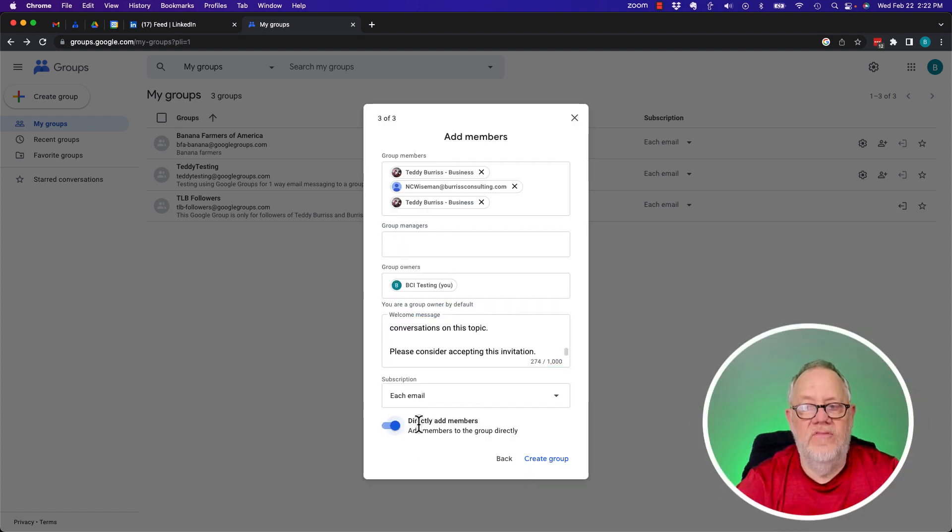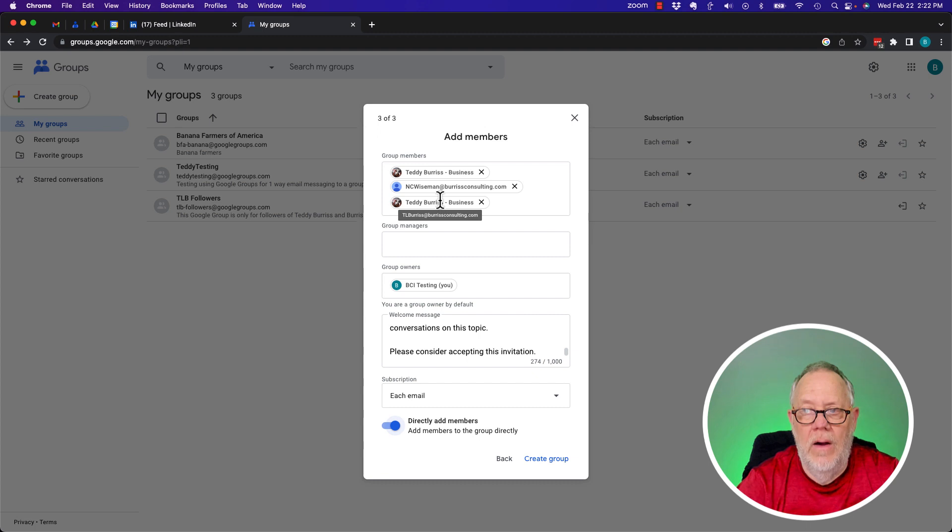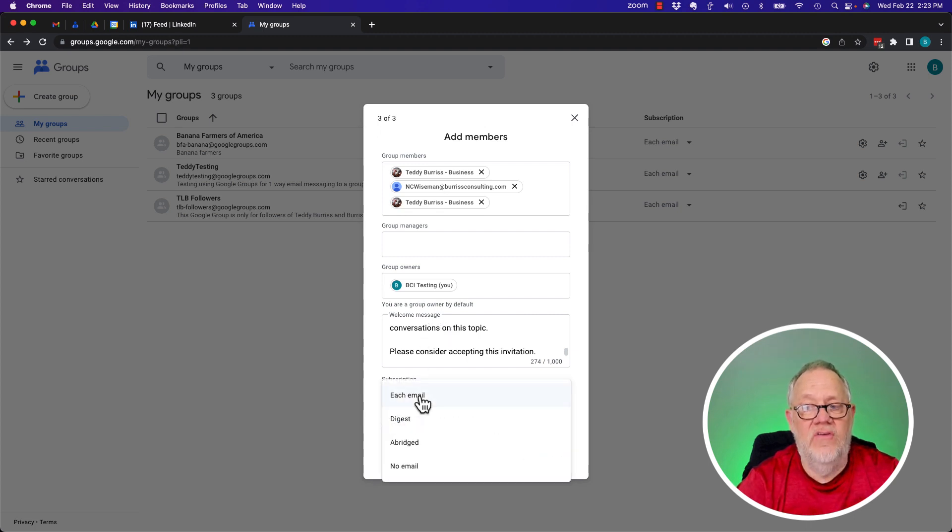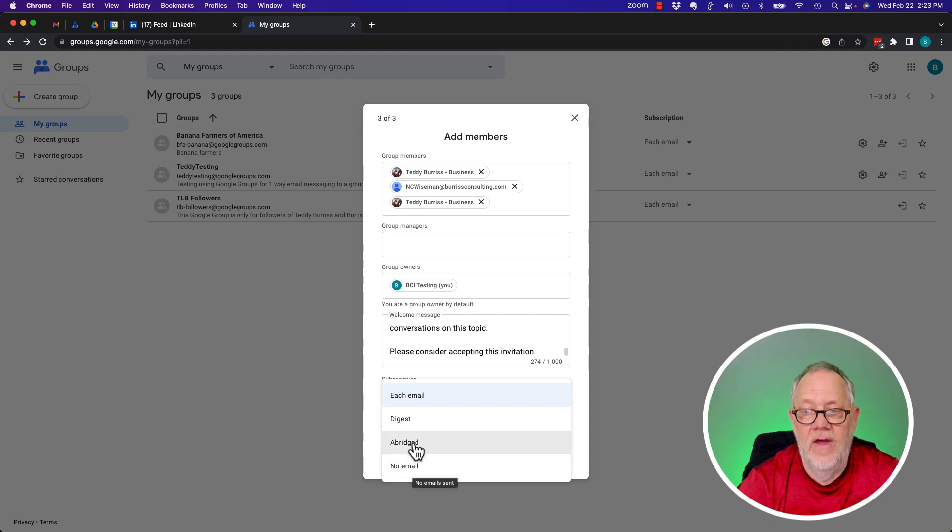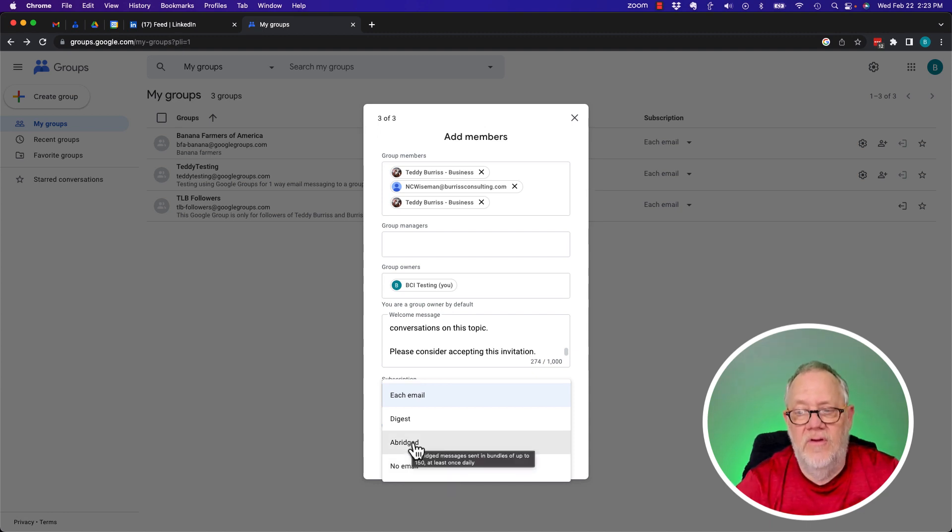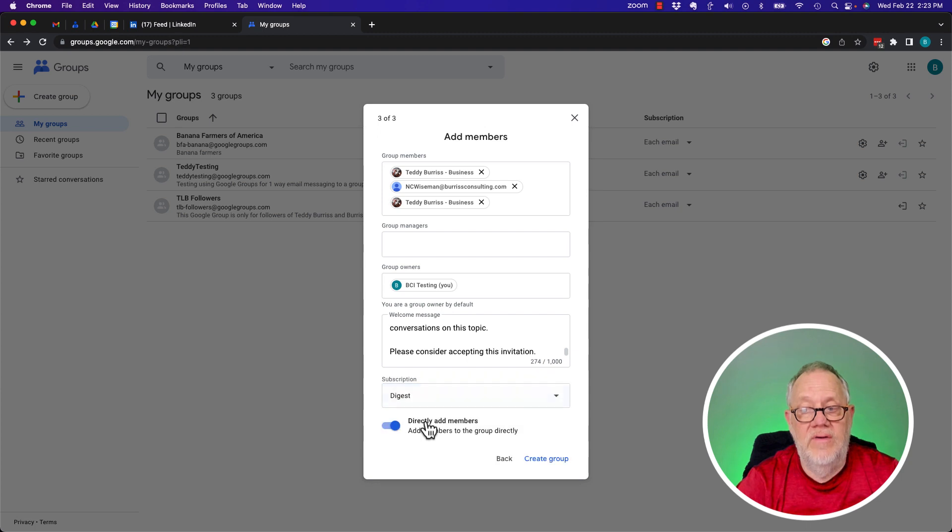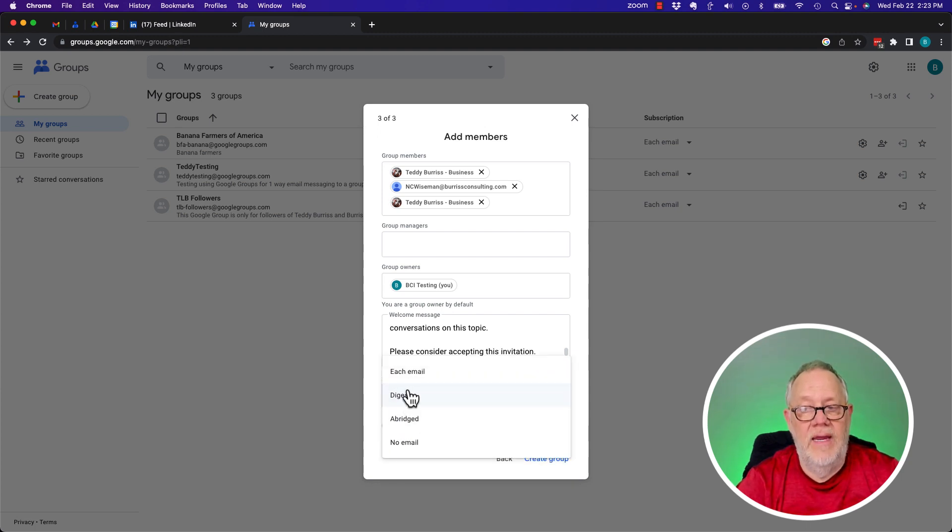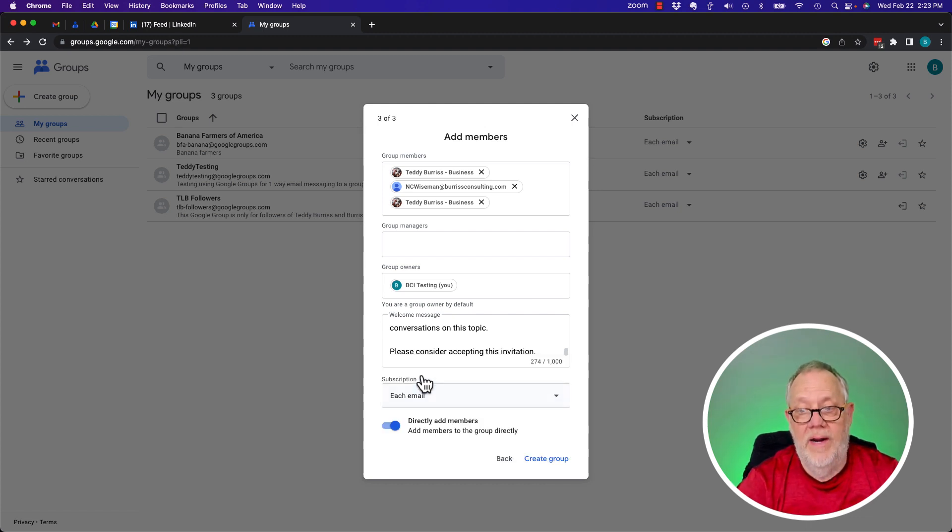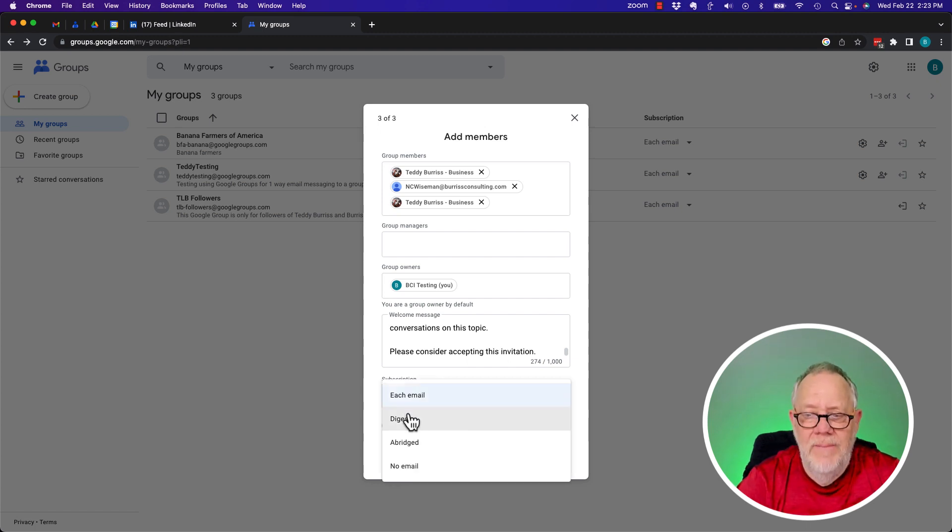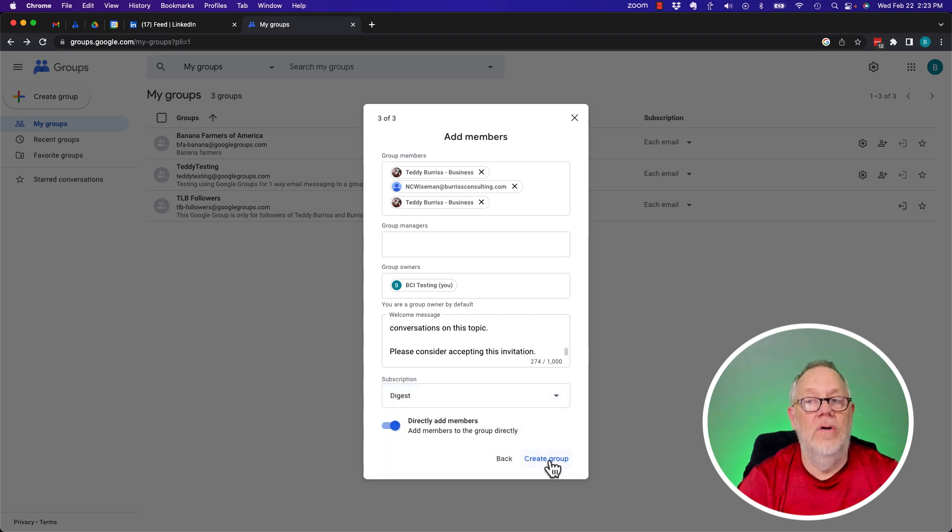I clicked on this directly add member. So I'm going to directly add these three people. Then they're going to get this note. And then I'm going to change the subscription level. I could say they get no email, which means they have to go to the group page to see all the conversations. I could abridge it, which basically means it's going to send out bundles of up to 150 conversations at one time, usually once a day. I could do a digest. And the digest is basically going to be just a summary that they can click on and go see the details in bundles of 25. We're going to send an email every time there's a new post. Maybe because I'm hoping this would be really engaging, I'll go back to digest.